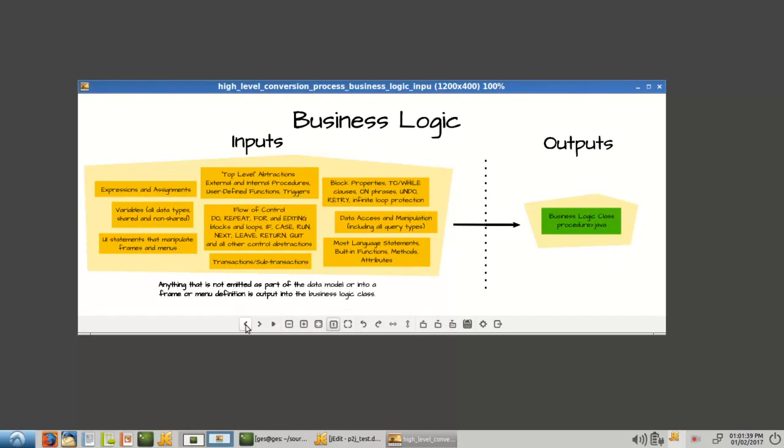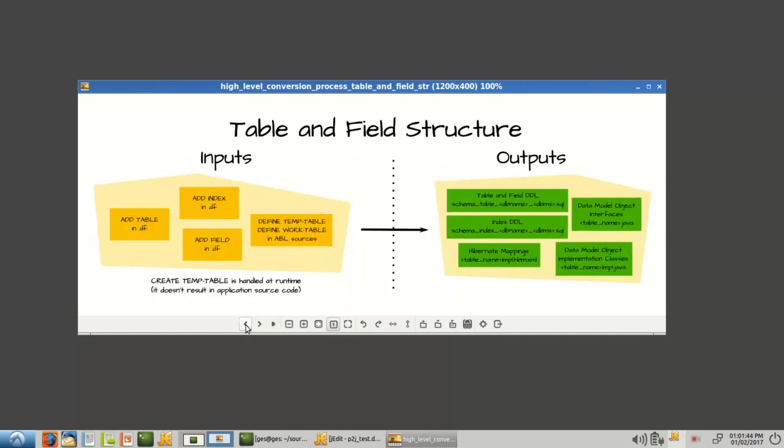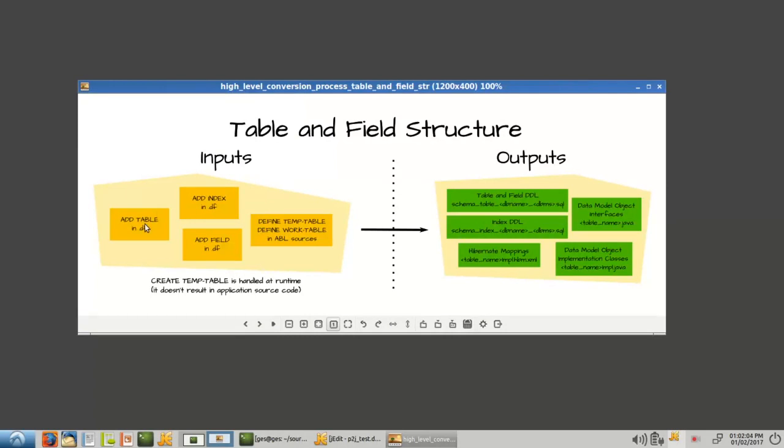All right, so now we're going to talk about the data model objects. In the data model objects, the inputs come from two locations: the DF file and your ABL source code. So the addTable, addIndex, addField directives in the DF that define the structure and configuration of the tables and fields and indices...